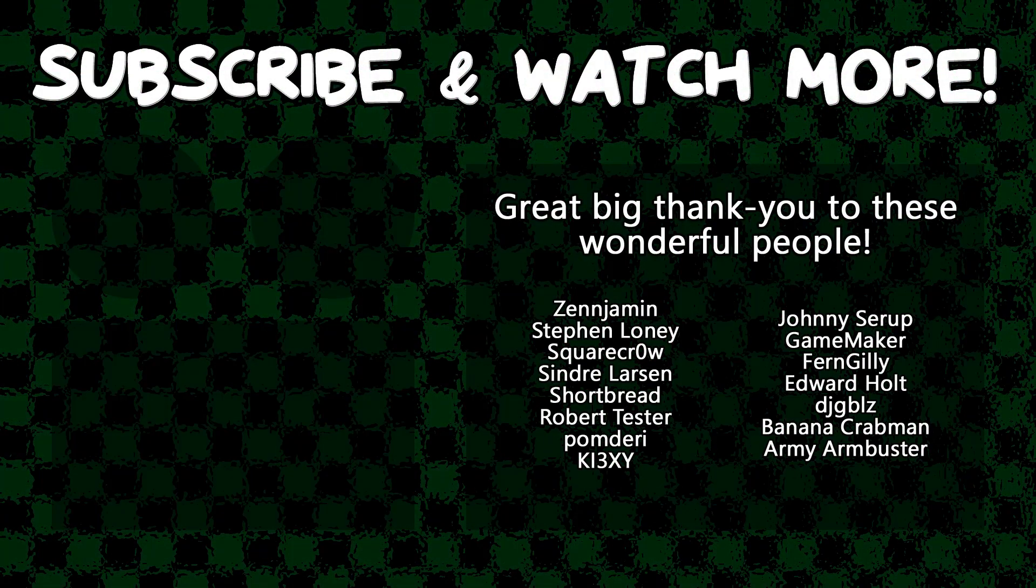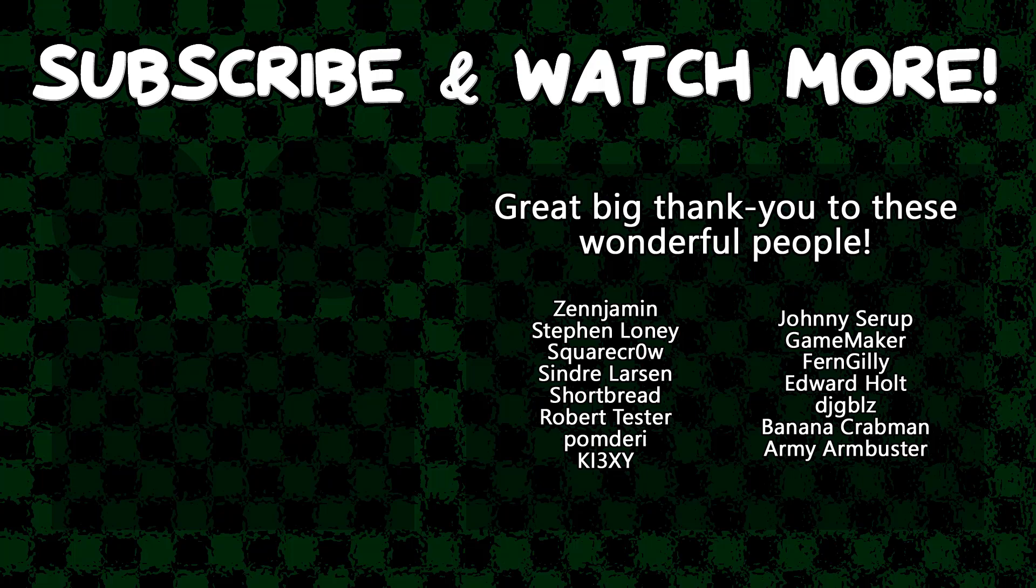Special thanks to Army Arm Buster, DJ Gibles, Edward Holt, GameMaker, Keyexie, Cindy Larson, SquareCrow, and Zengemin for supporting these videos. If you want to see your name in the credits or hear yourself shouted out at the end like this, head on over to the Patreon page down in the video description to join the fun.